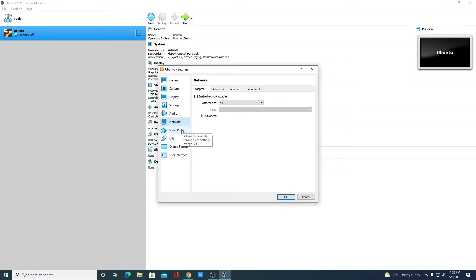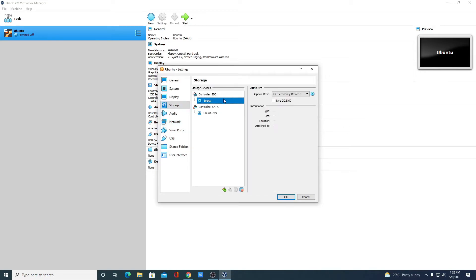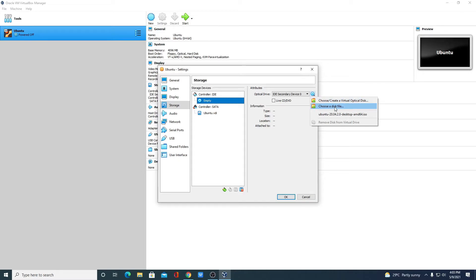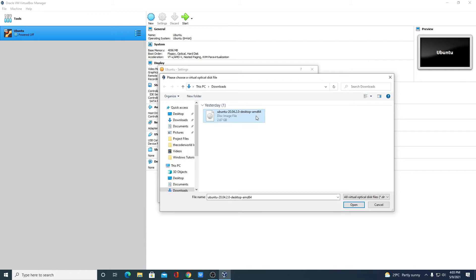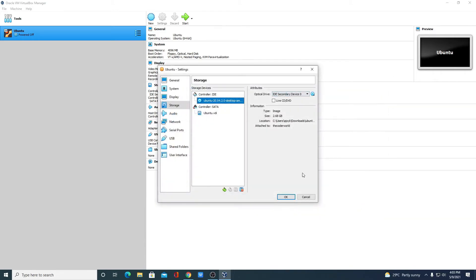Now we have to select our Ubuntu ISO file. Simply click on the storage option. Under Controller IDE, select empty and click on the disk image file icon. Here we have two options: create optical disk or choose a disk file. Since we have our ISO file, click on 'Choose a disk file', select the ISO file, then click on open. After that, simply click OK. Note: if you had not enabled the virtualization option in your BIOS, you will not get this OK option — enable it in BIOS settings and then follow these steps.